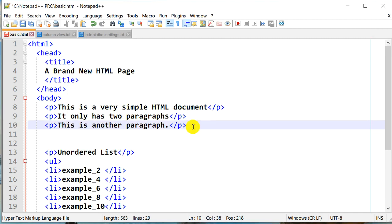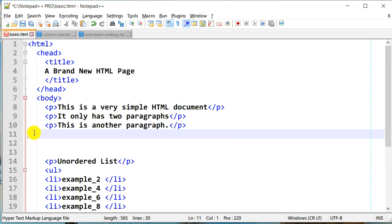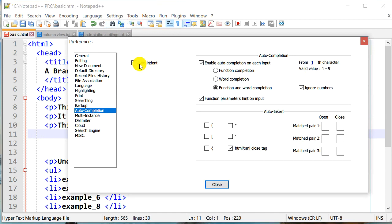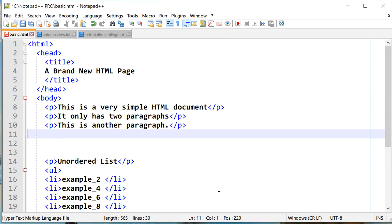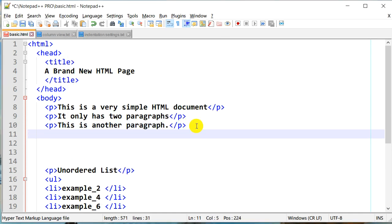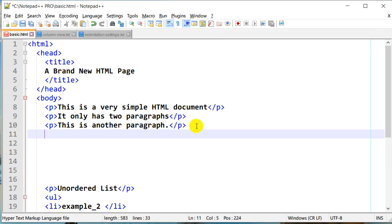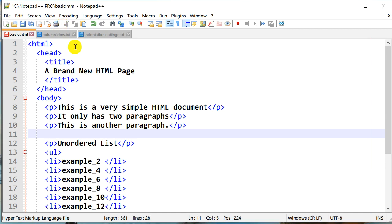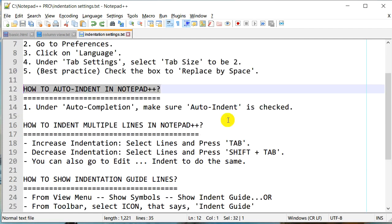If I uncheck auto-indent and press Enter, the cursor goes all the way to the beginning instead of auto-indenting. Let's go back and re-enable it under Auto Completion > Auto Indent and click Close. Now it's able to auto-indent again. This is a default setting in Notepad++, so you won't need to change it, but it's good to know the setting exists.